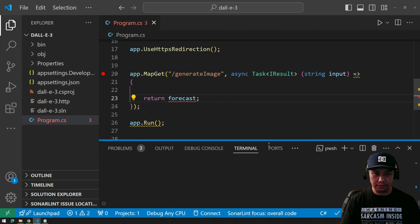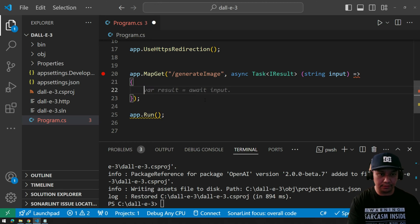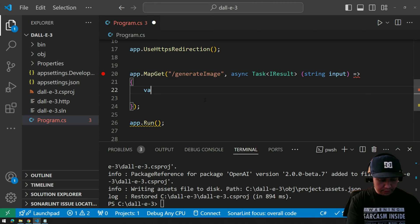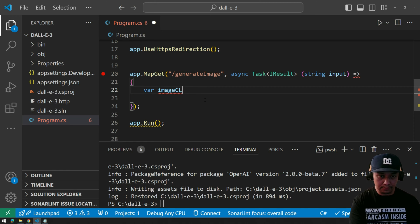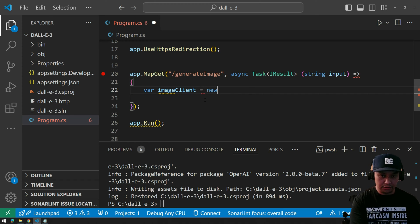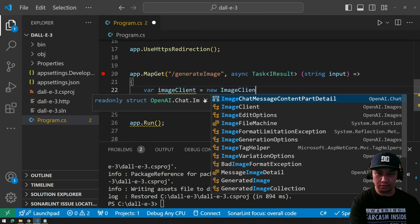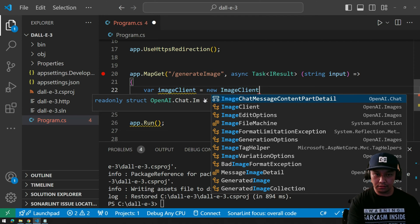Let's start typing something. First we need the ImageClient — new ImageClient.